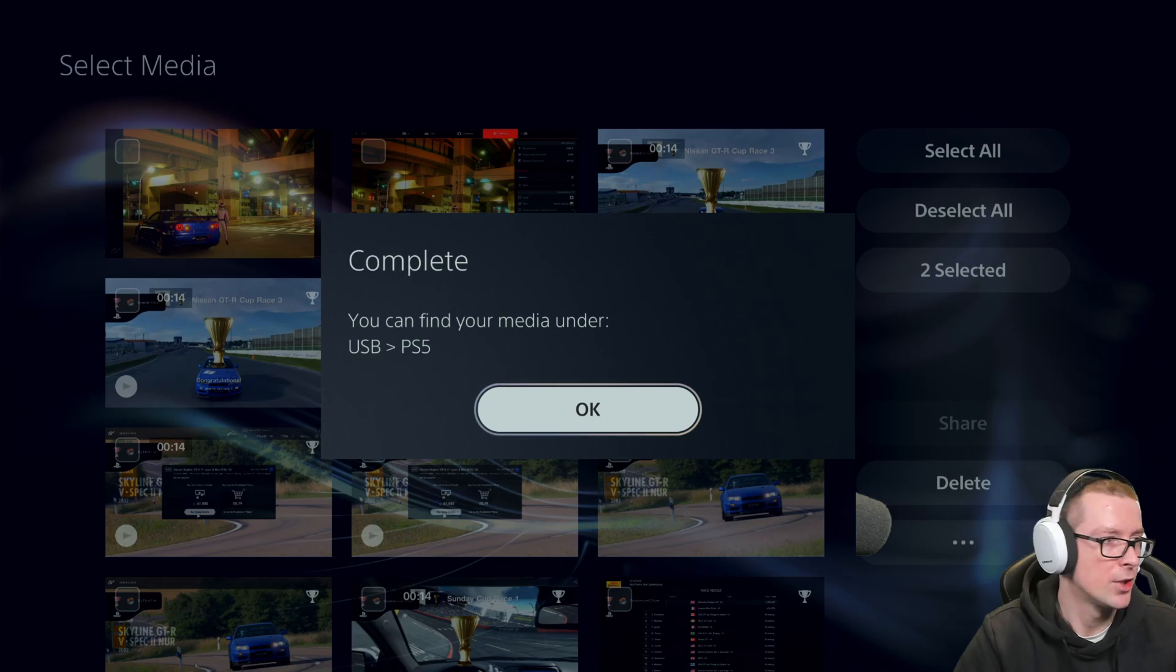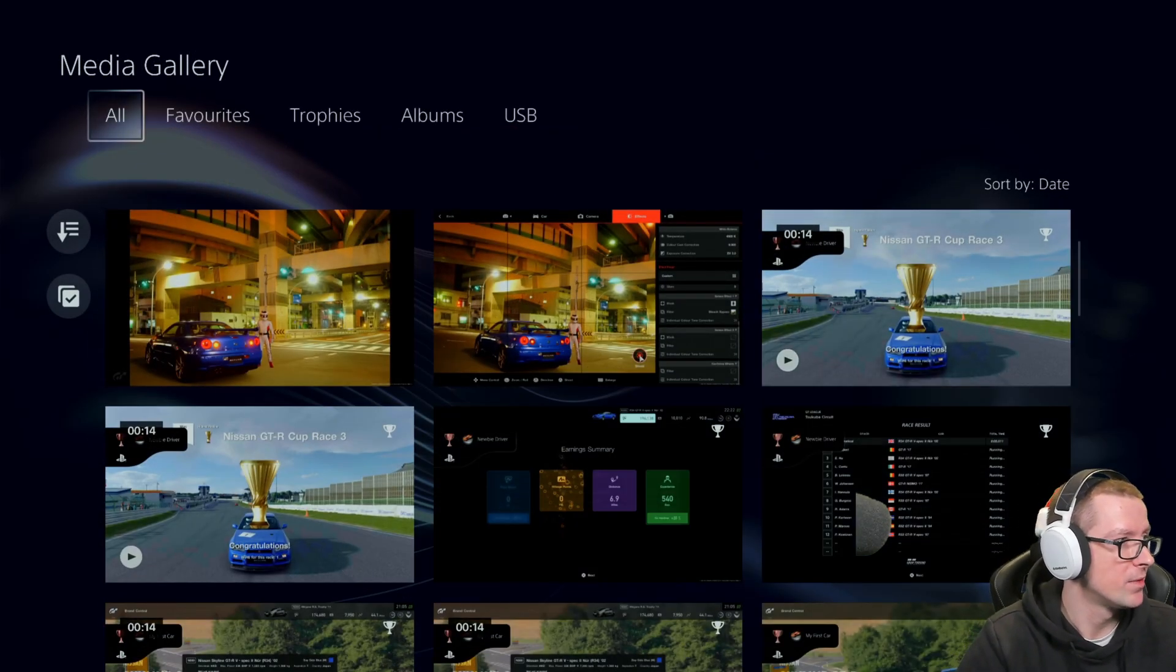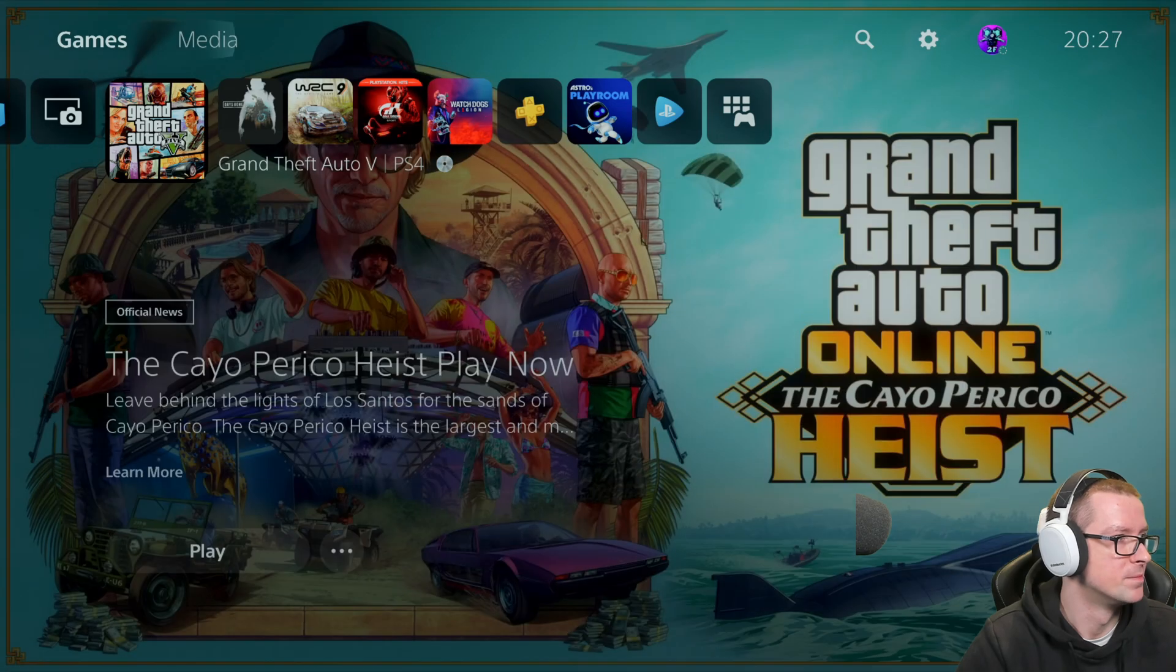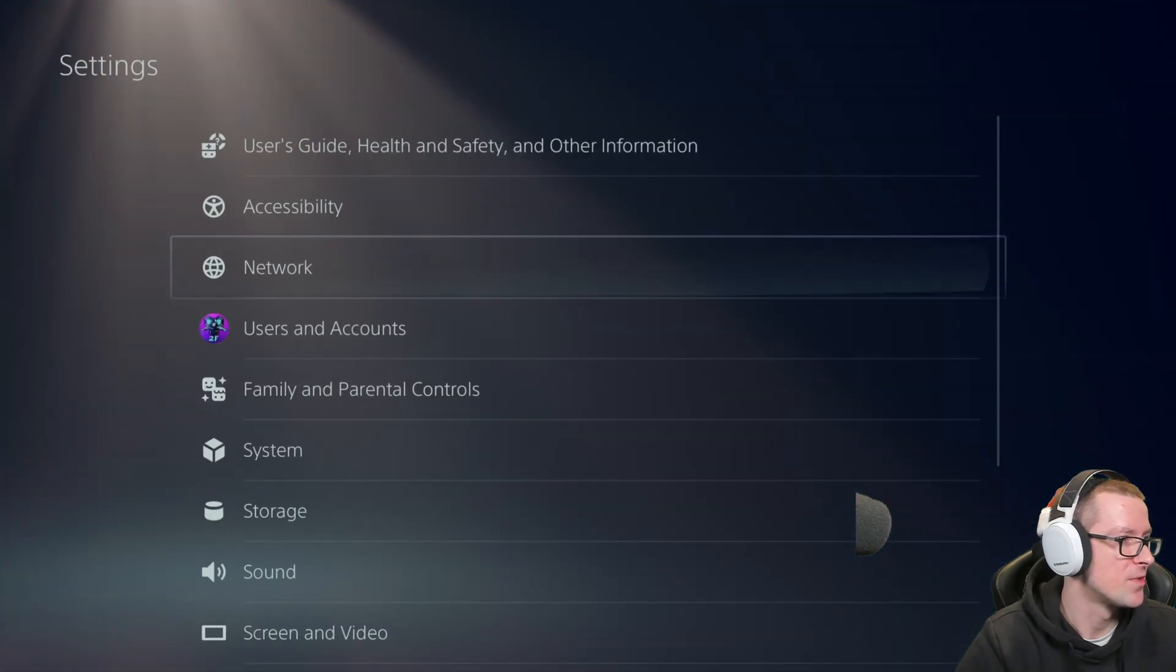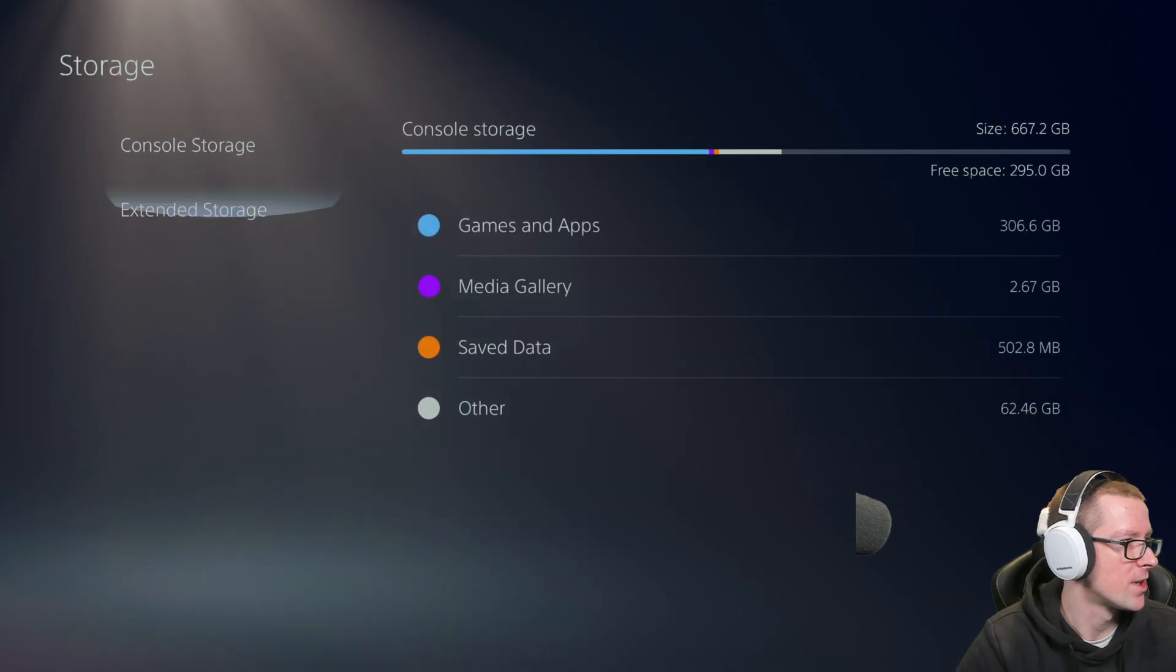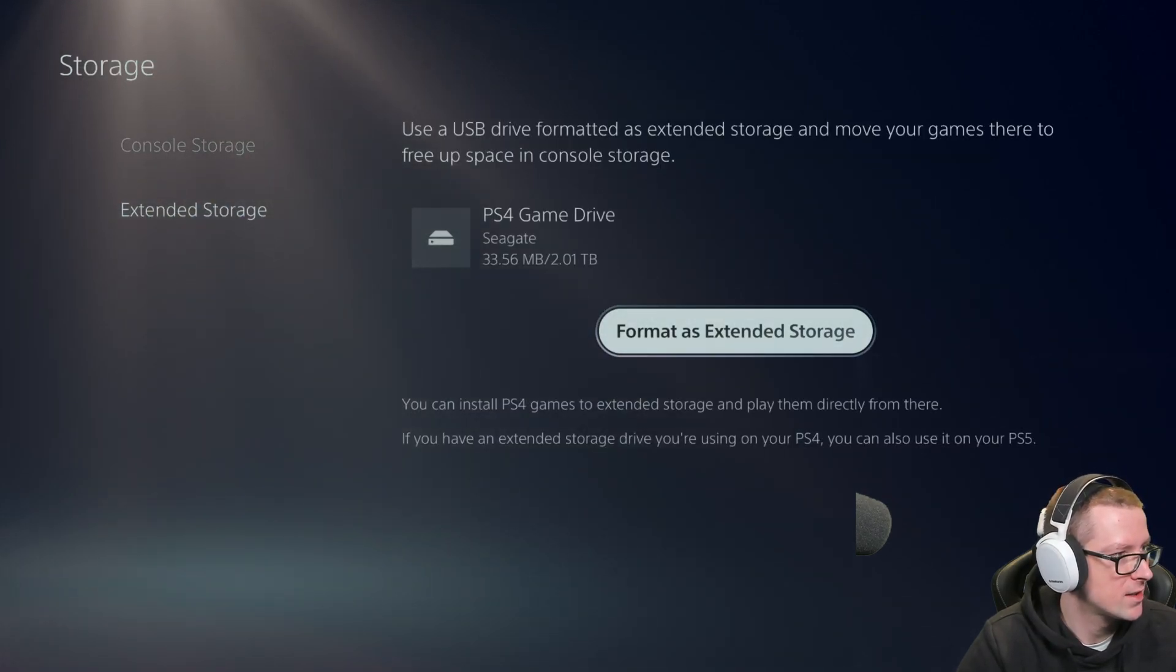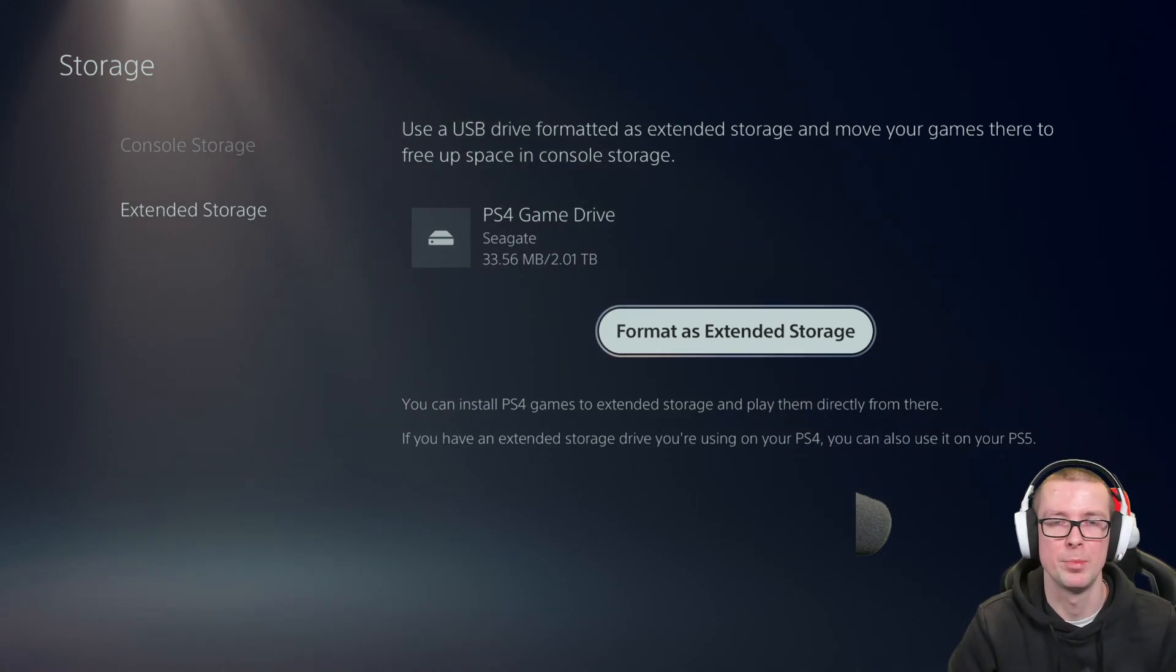Okay, and out of curiosity, what if we wanted to transfer a game? I'm just trying to show you as much of the issues you could possibly have. So storage, extended storage, and here you go. You can't place the games on there. You have to format it to PS4.